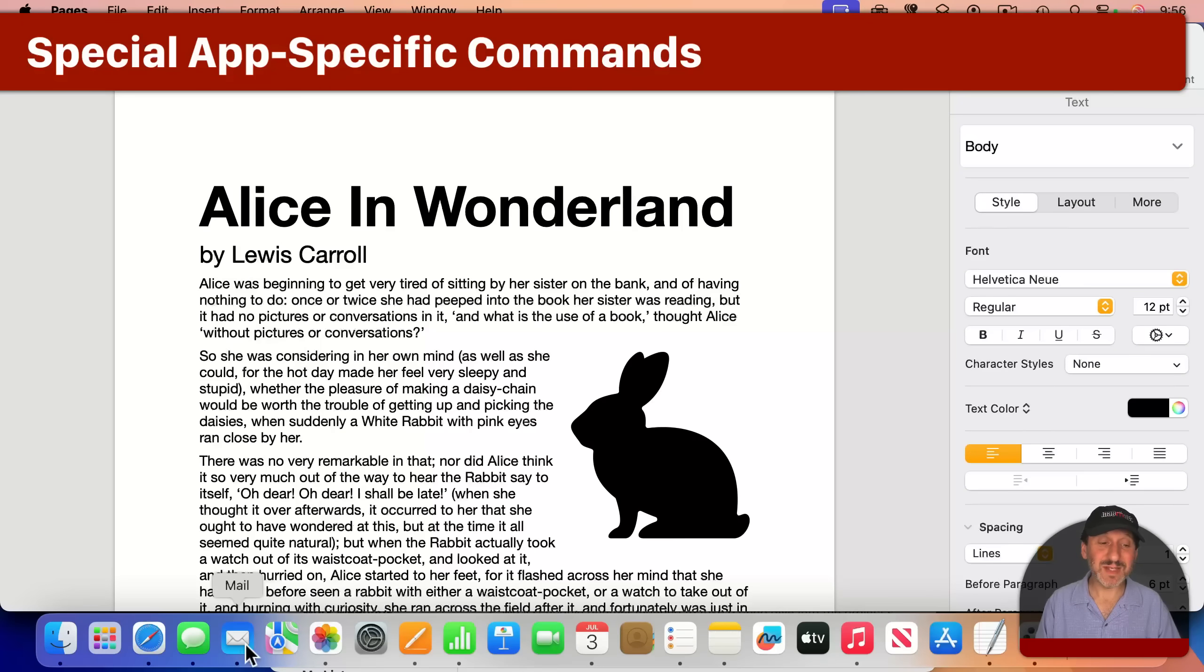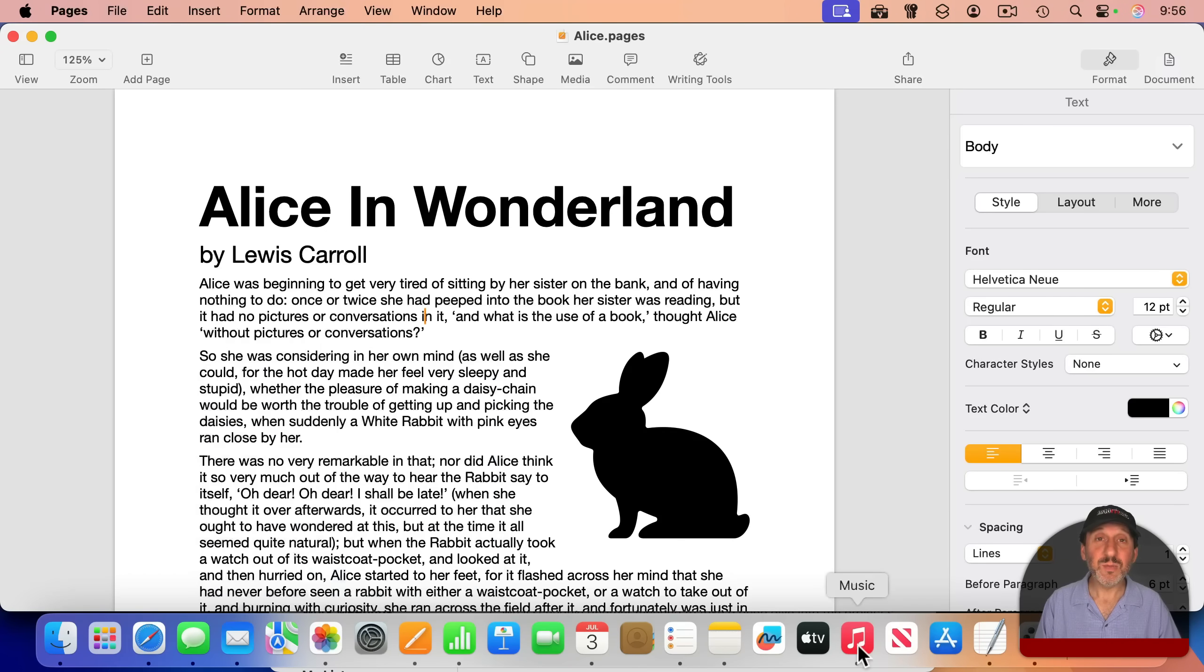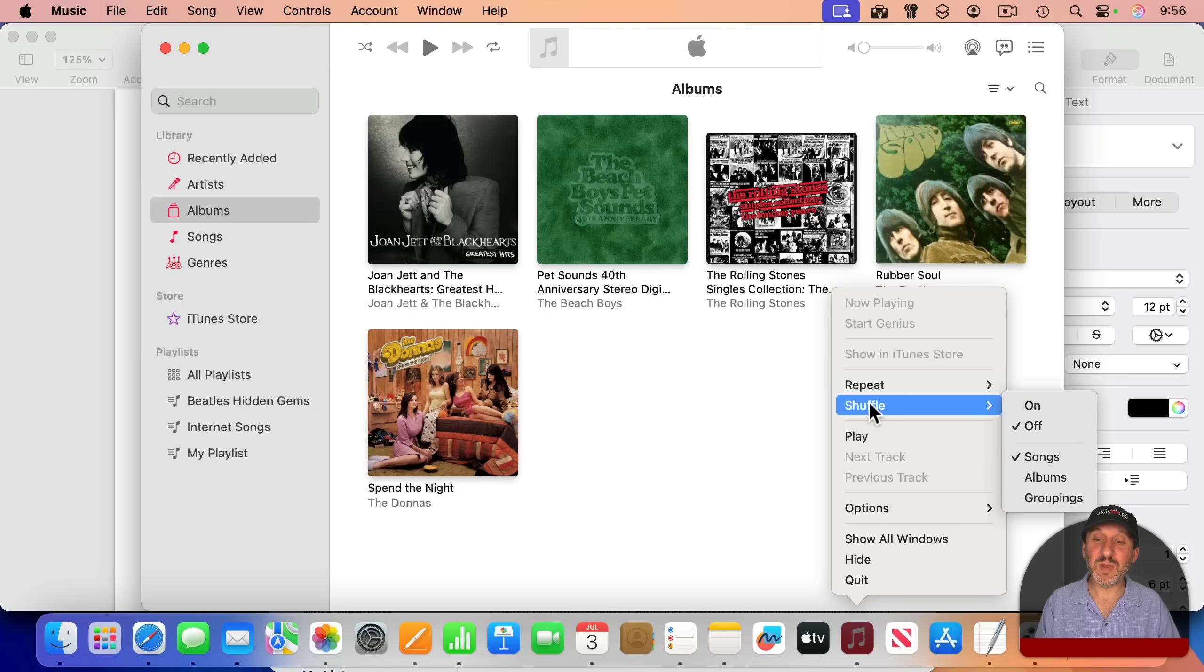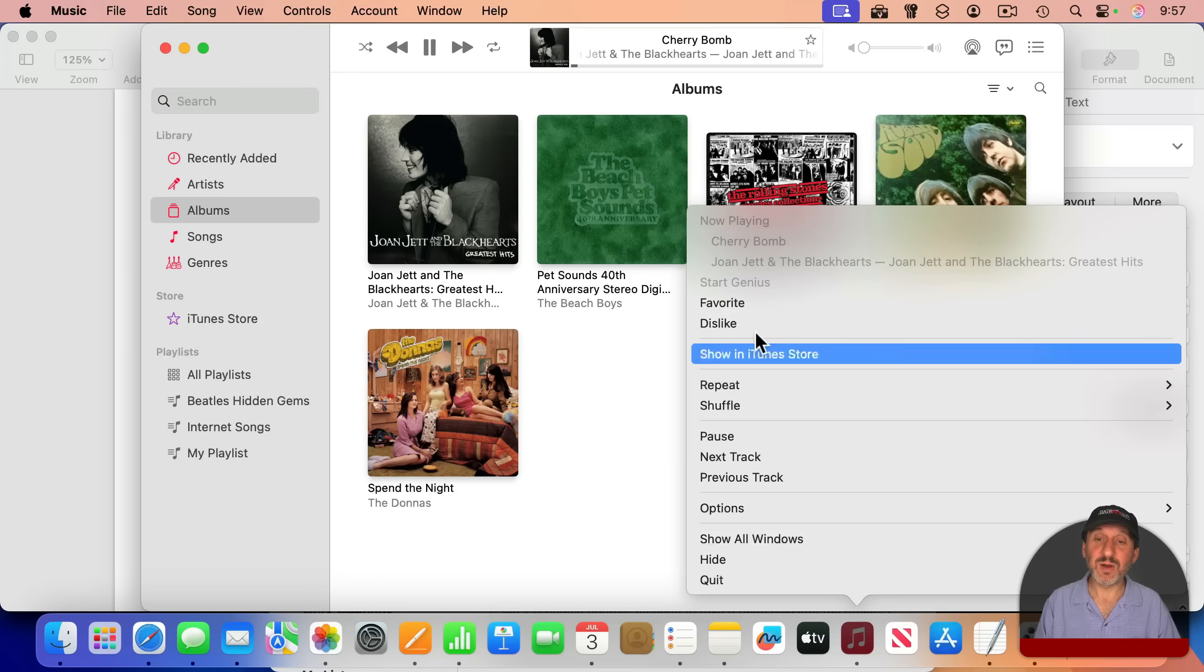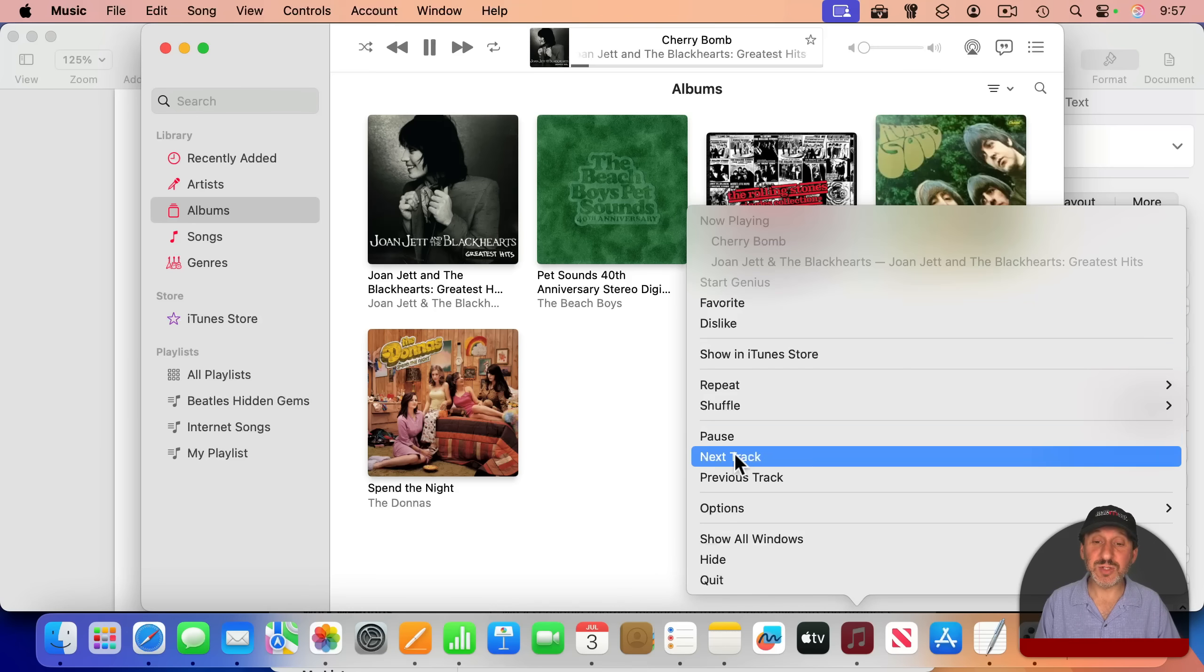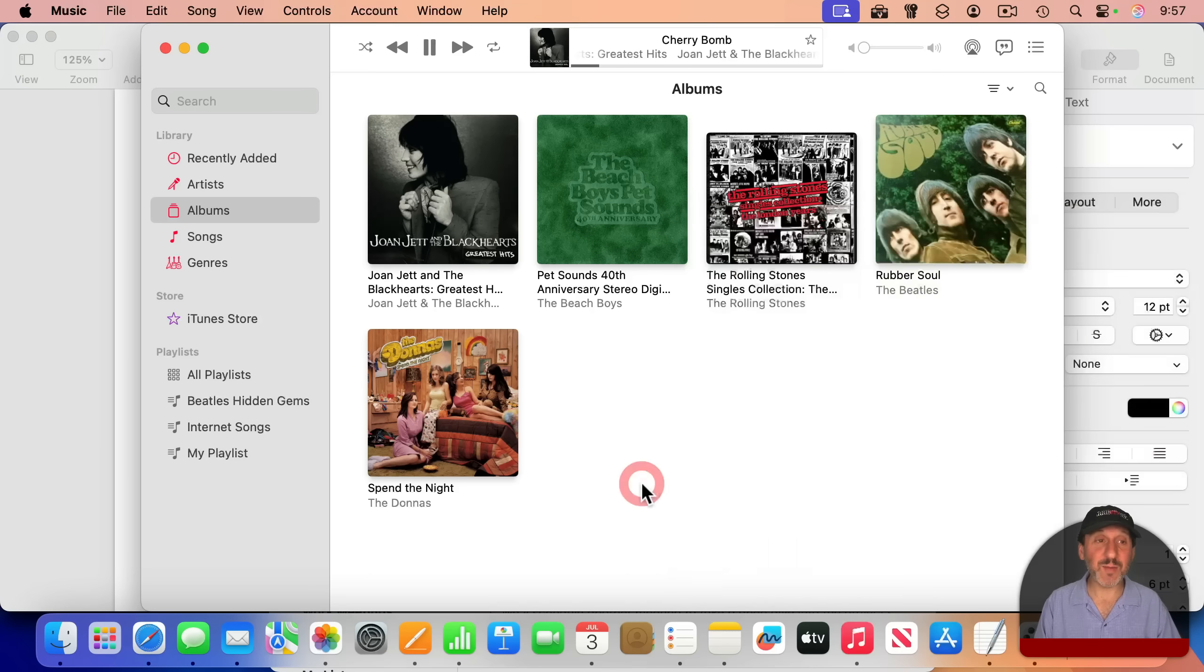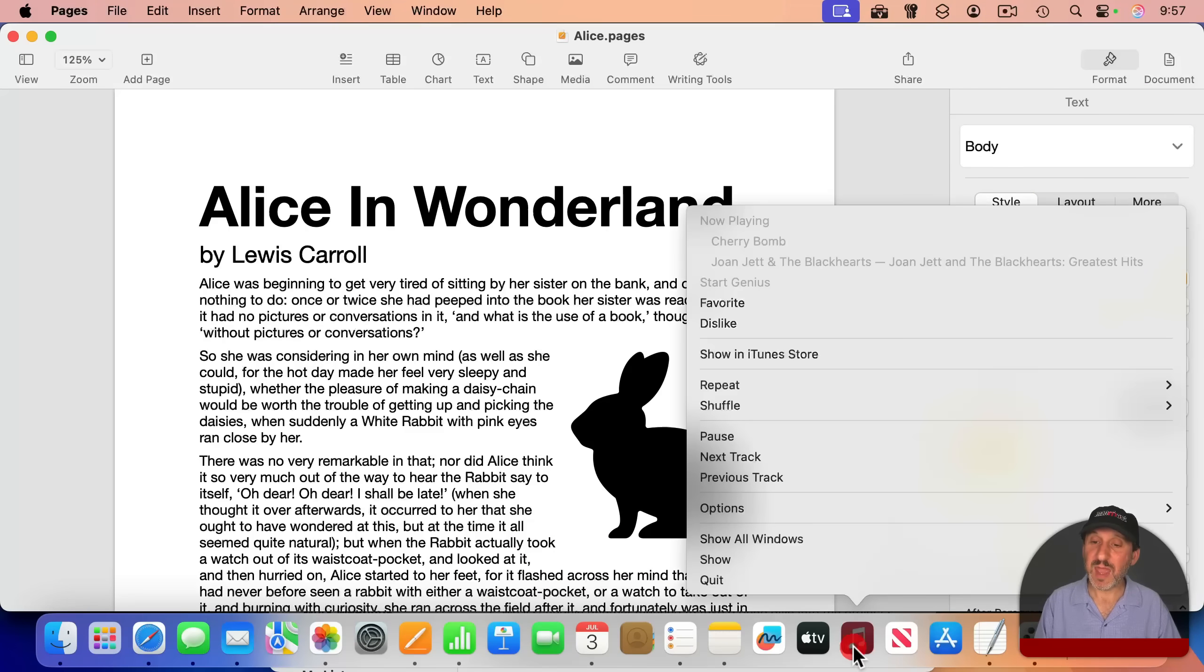Other apps have other things. For instance, in Mail, I've got Get New Mail, New Viewer Window, and Compose New Message. Music has a ton. You can set some things like Repeat and Shuffle. You can start playing. If I actually start music playing, you'll see even more here. You can favorite the song. You can show an iTunes store. You can pause, jump to the next track, jump back to the previous track, all from the dock menu without even having to bring the app up. I can have the music app hidden and just playing in the background. And I still have access to these things.